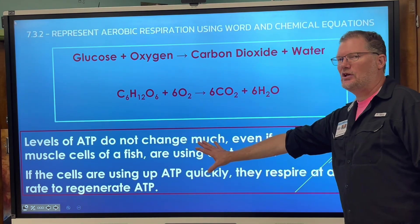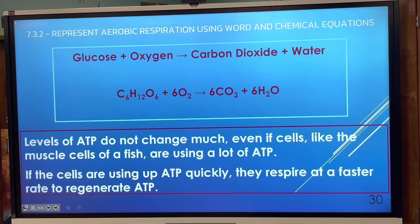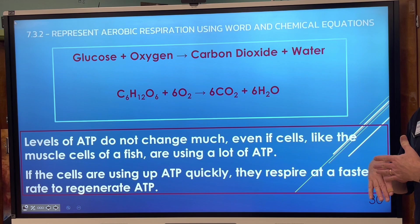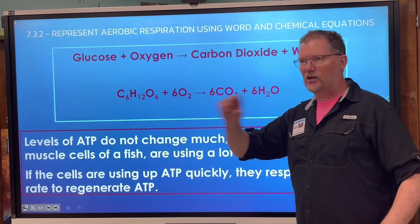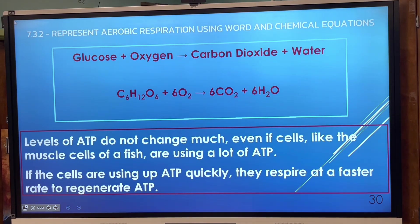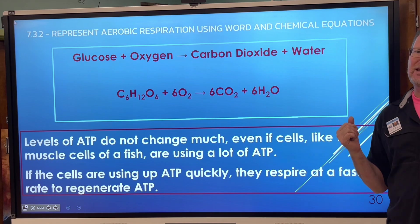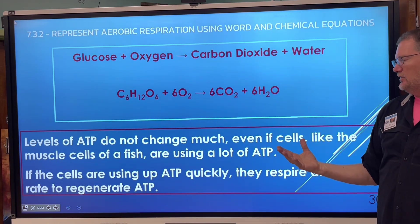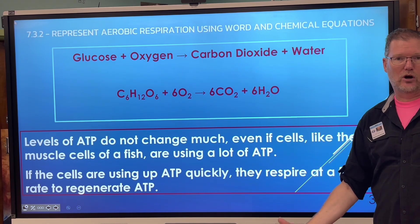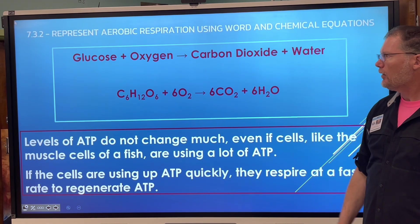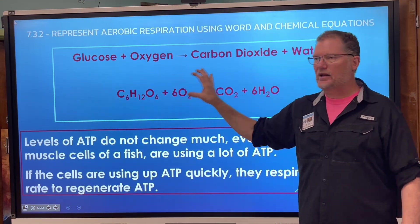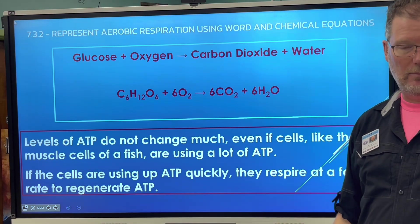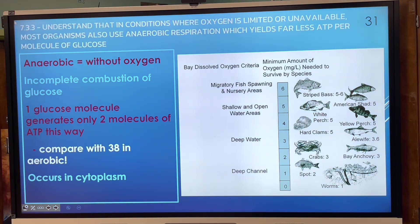ATP levels don't change very much even when muscle cells of a fish are using a lot of ATP, because they respire at a faster rate to regenerate and regulate the supply. However, if the fish stops eating and stops getting glucose, ATP production will decrease, it will get weak, and eventually starve to death. Removing any one reactant — glucose or oxygen — stops ATP production and starts a downward spiral.